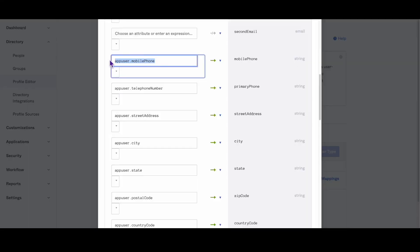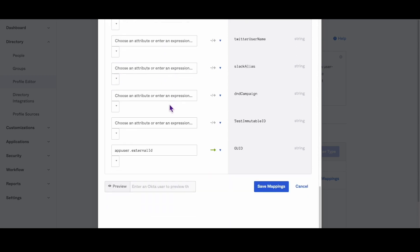By utilizing this code, AD mastered users' phone numbers can be modified in Okta to comply with the E164US format, which is necessary for phone applications that require it.